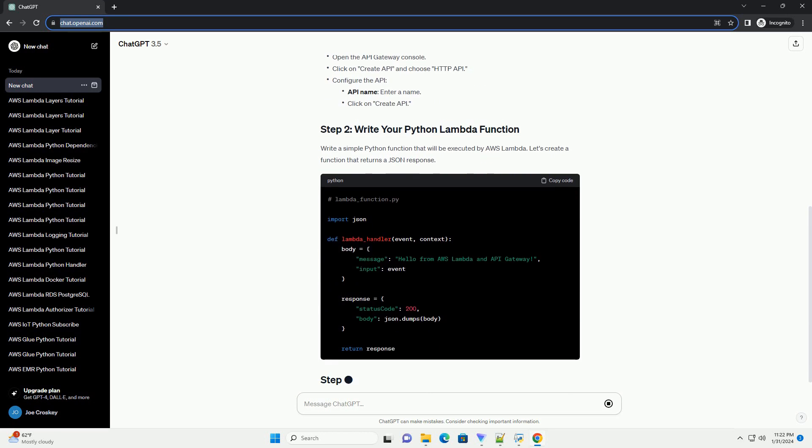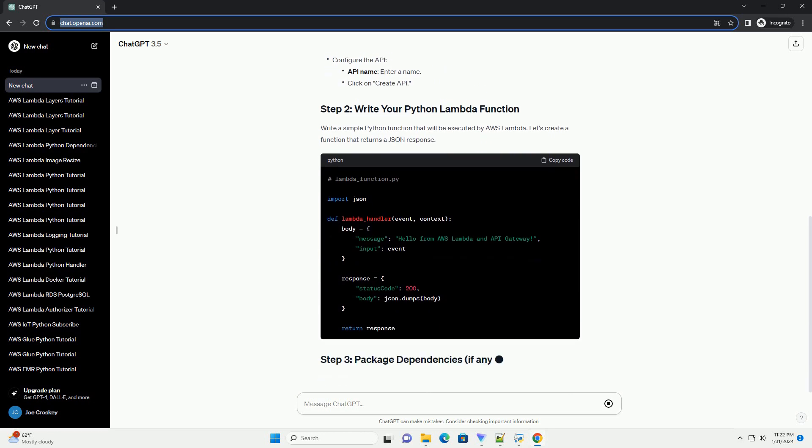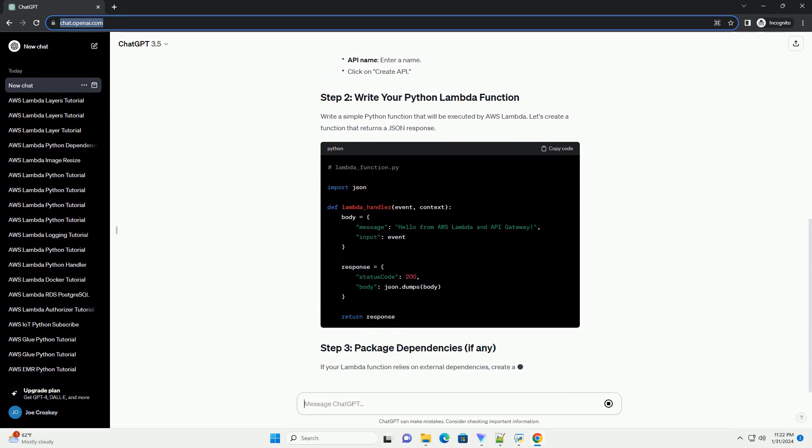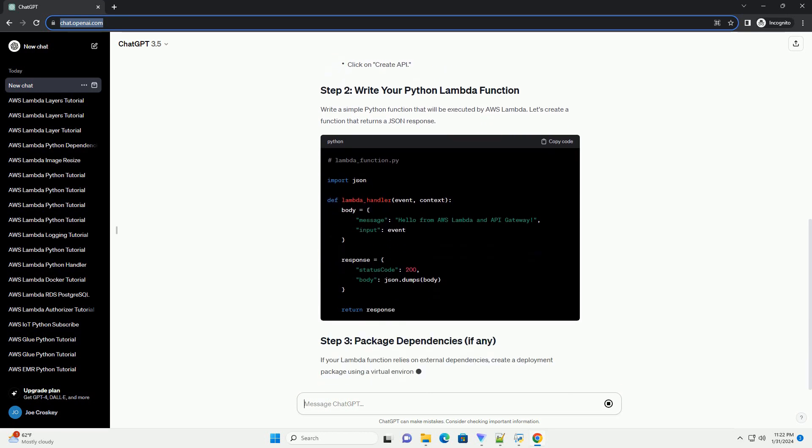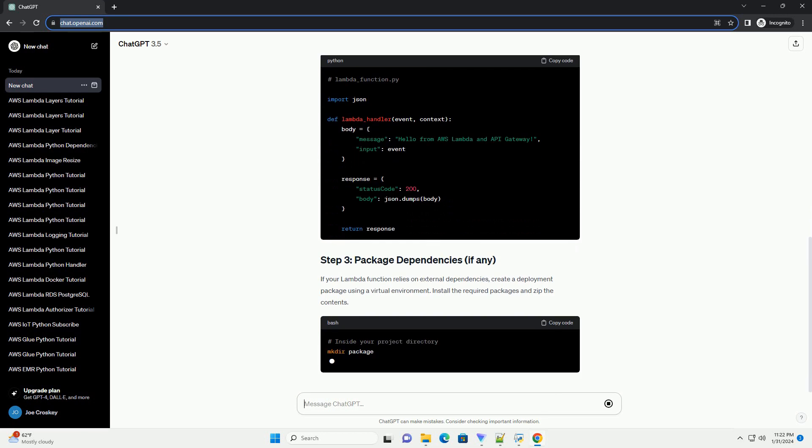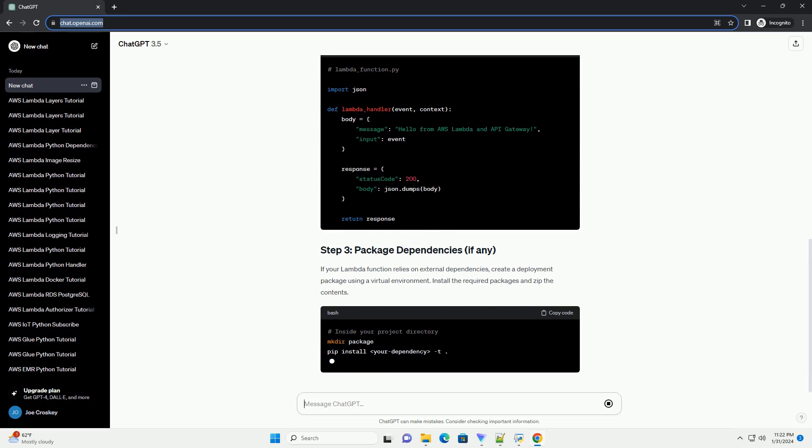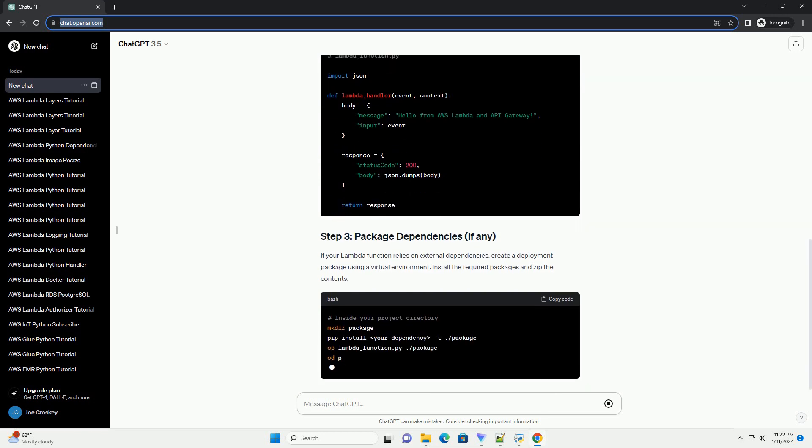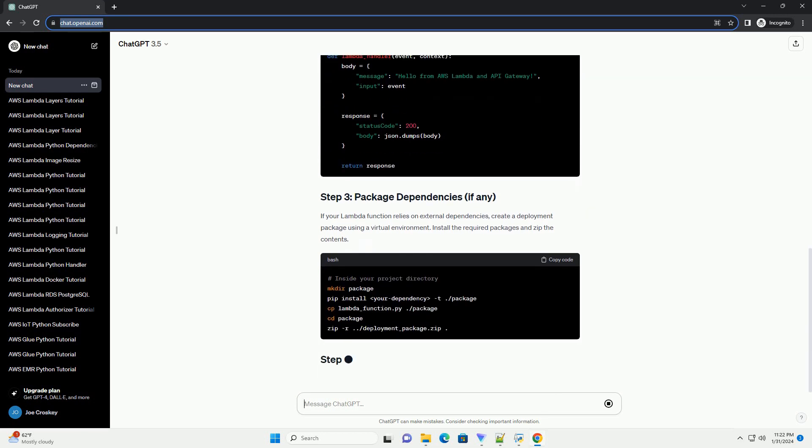If you created a deployment package, upload it to AWS Lambda. If you didn't use a deployment package, you can copy and paste the code directly in the inline code editor.